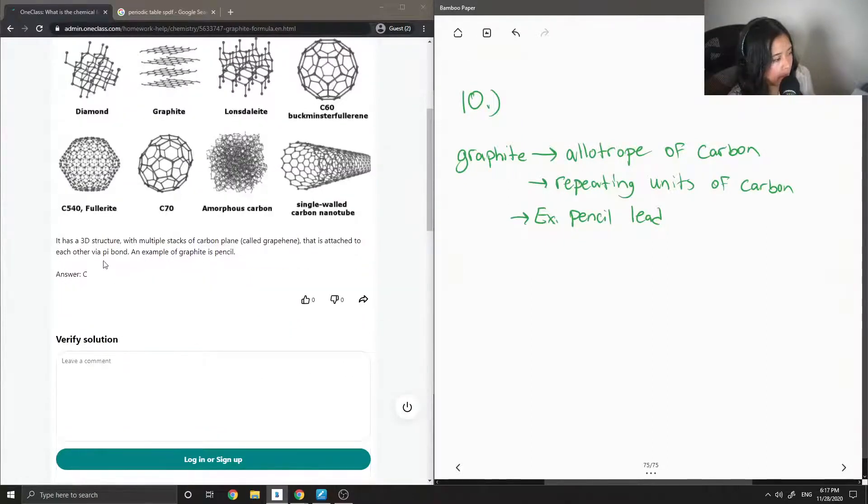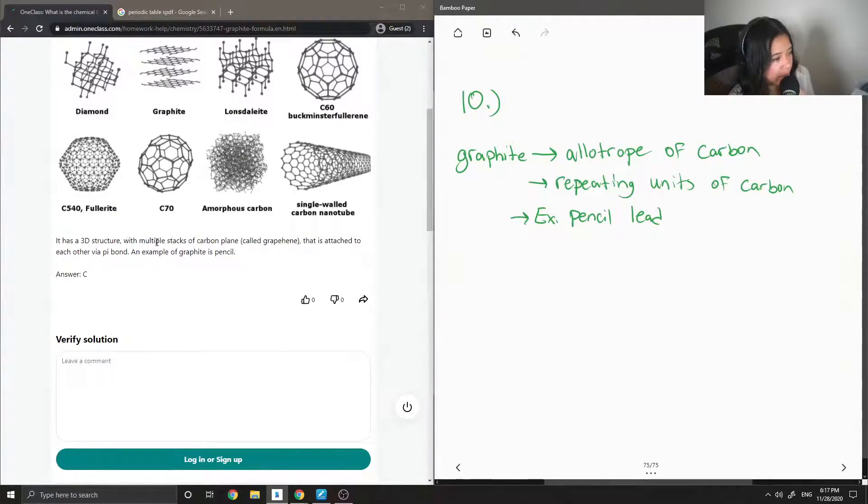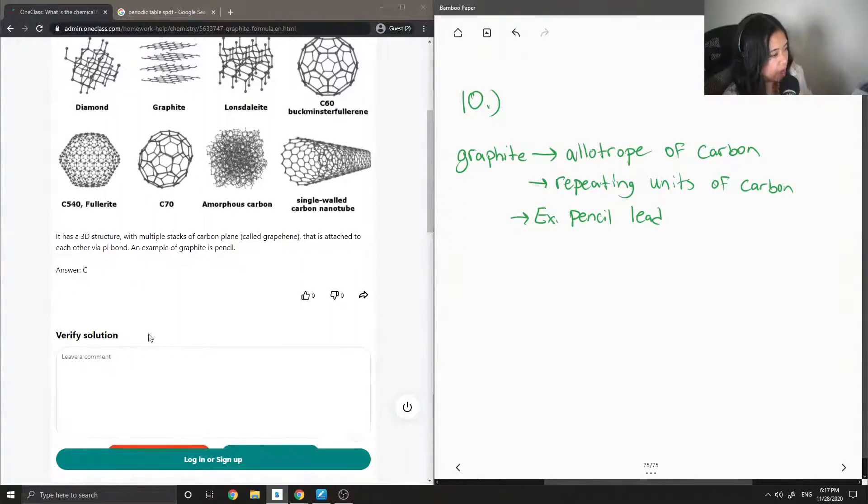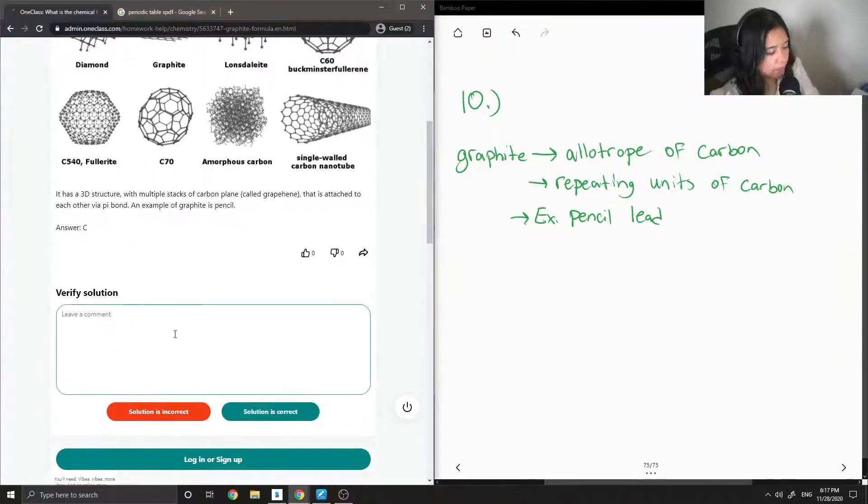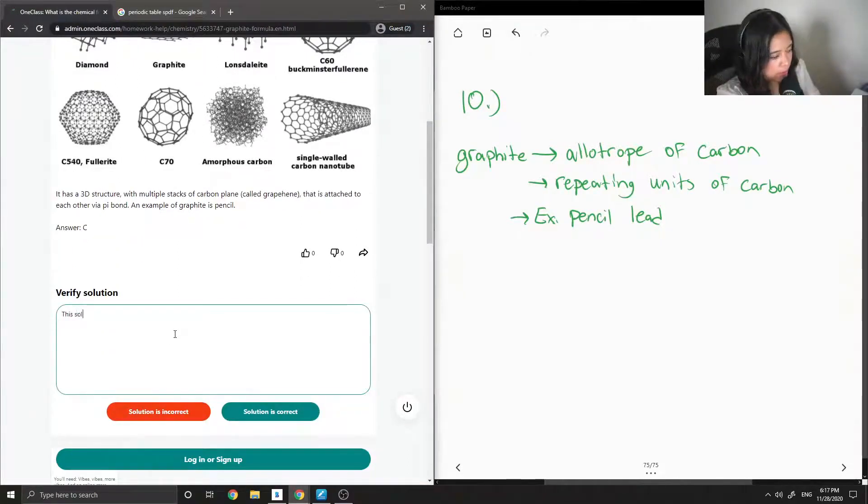So it has a 3D structure with multiple stacks of carbon plane that is attached to each other via pi bond. So the solution is correct.